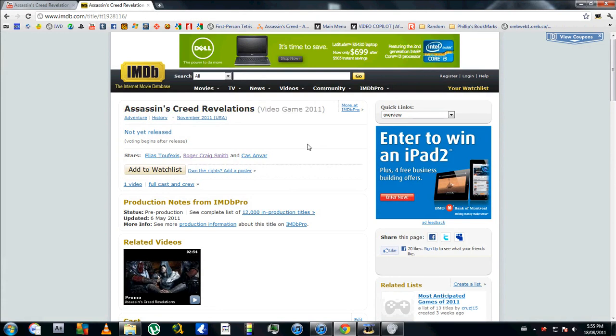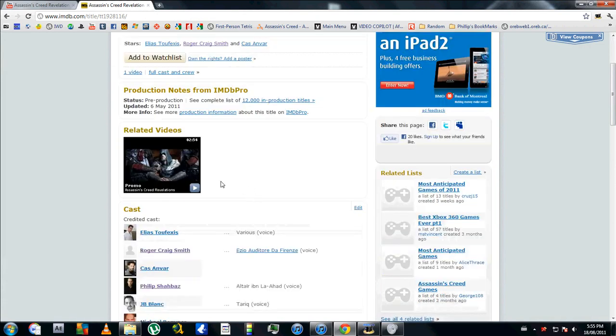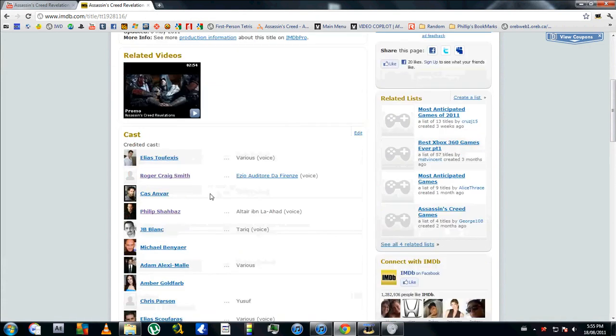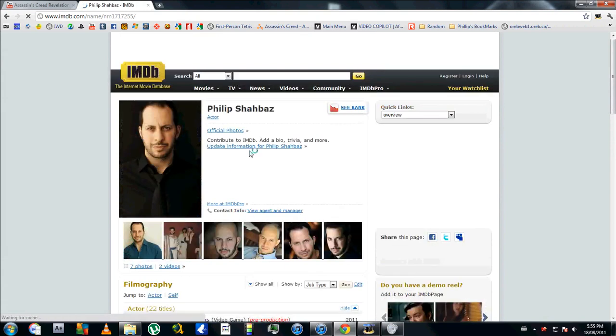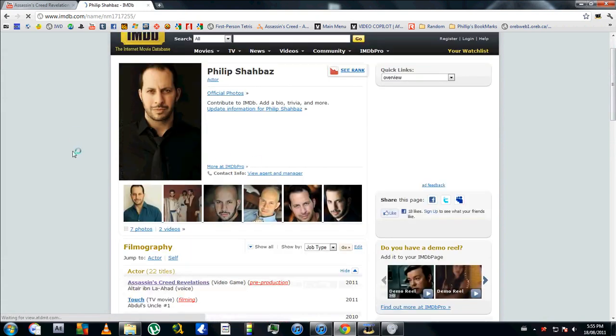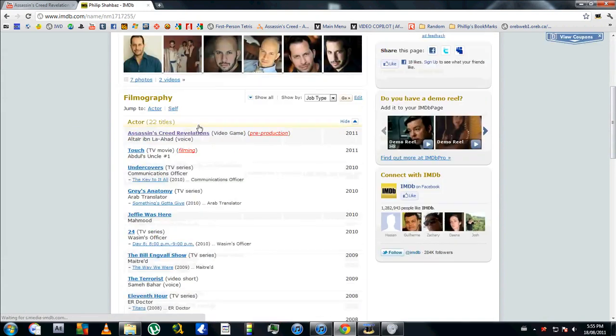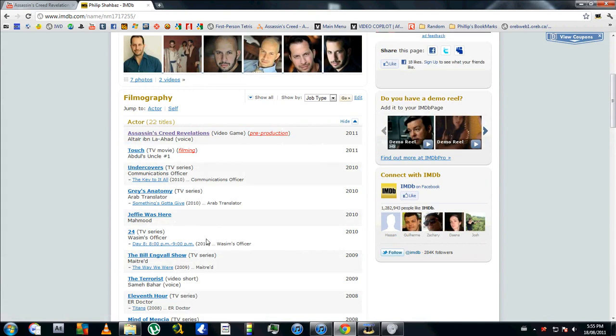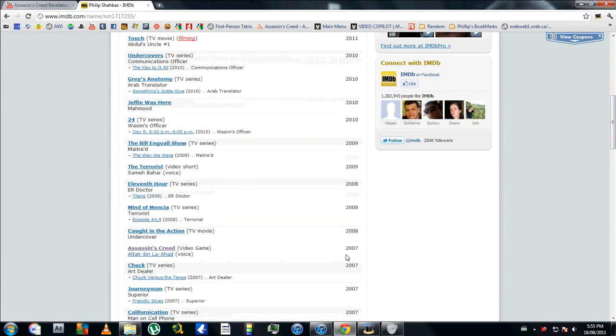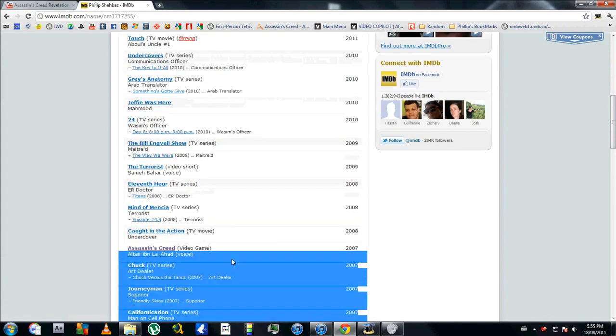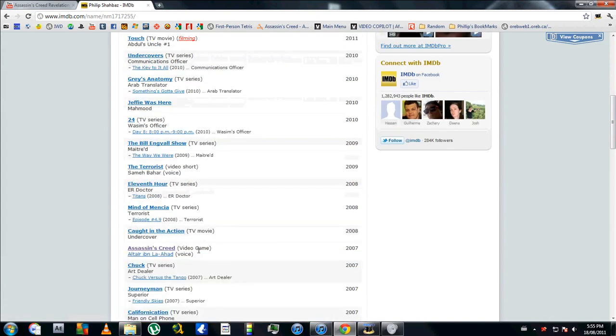Video game 2011, and so we have Ezio Auditory played by Roger Craig Smith, which I knew that. But Altair, Philip Shabazz click on him. I was like okay, he's the voice of Altair in Revelations. Went down a little bit more, there you go Assassin's Creed first game. He's Altair again.